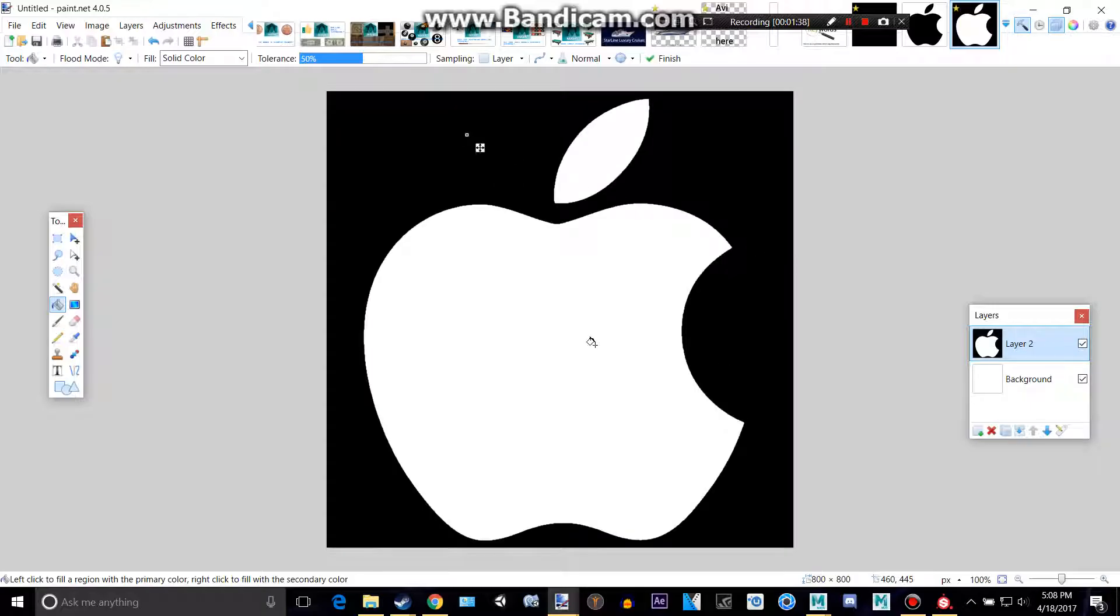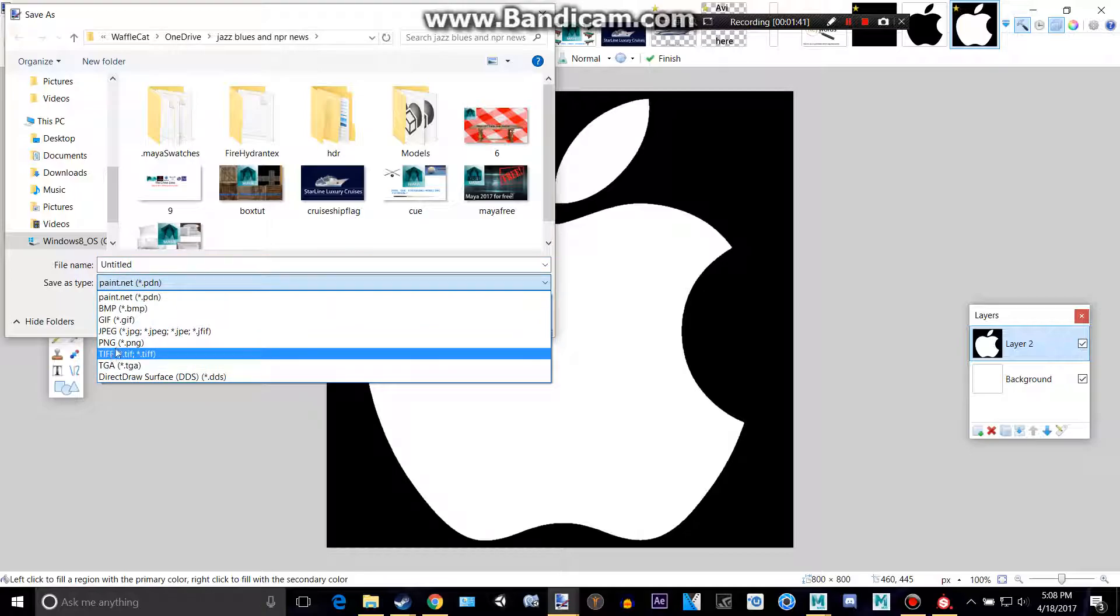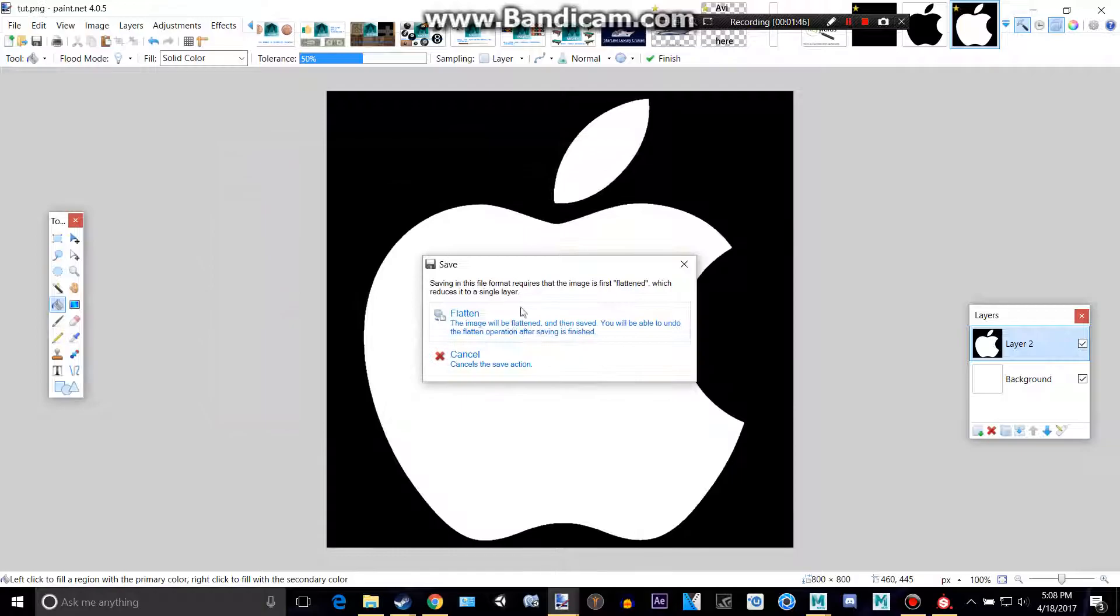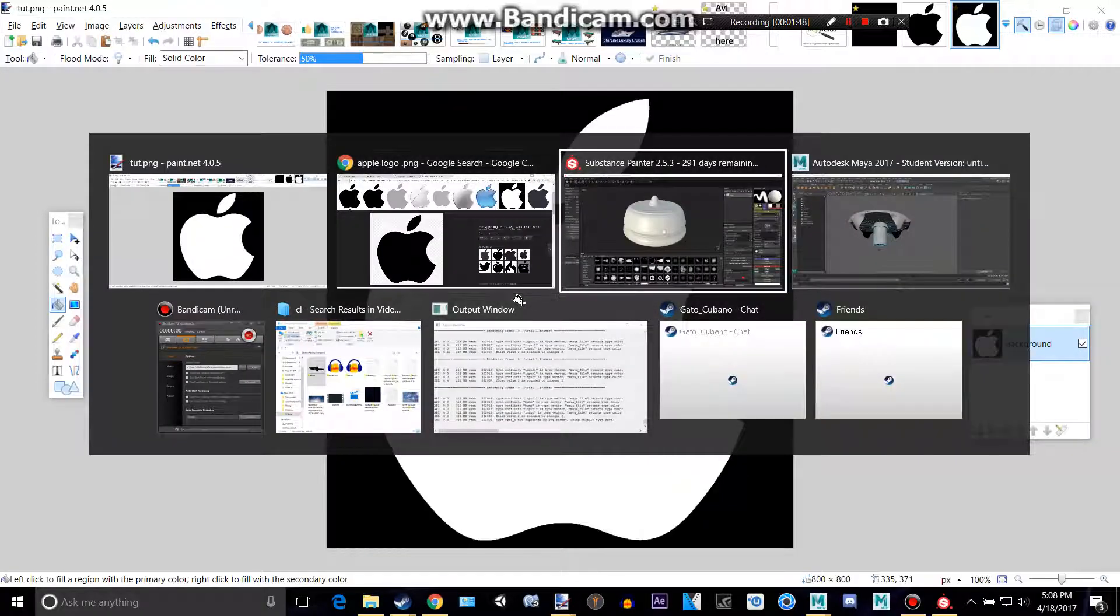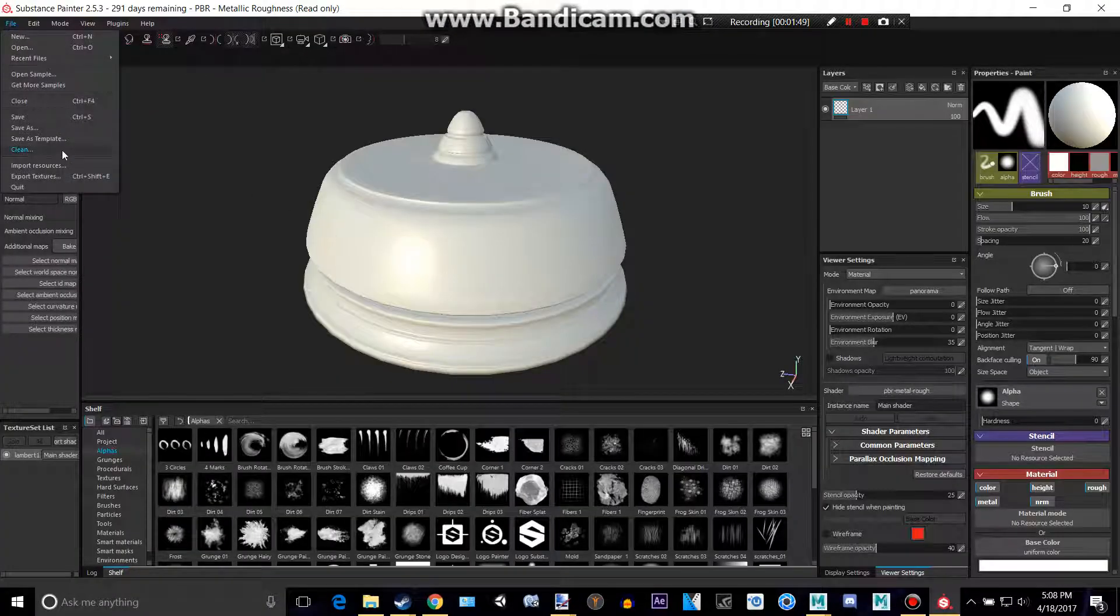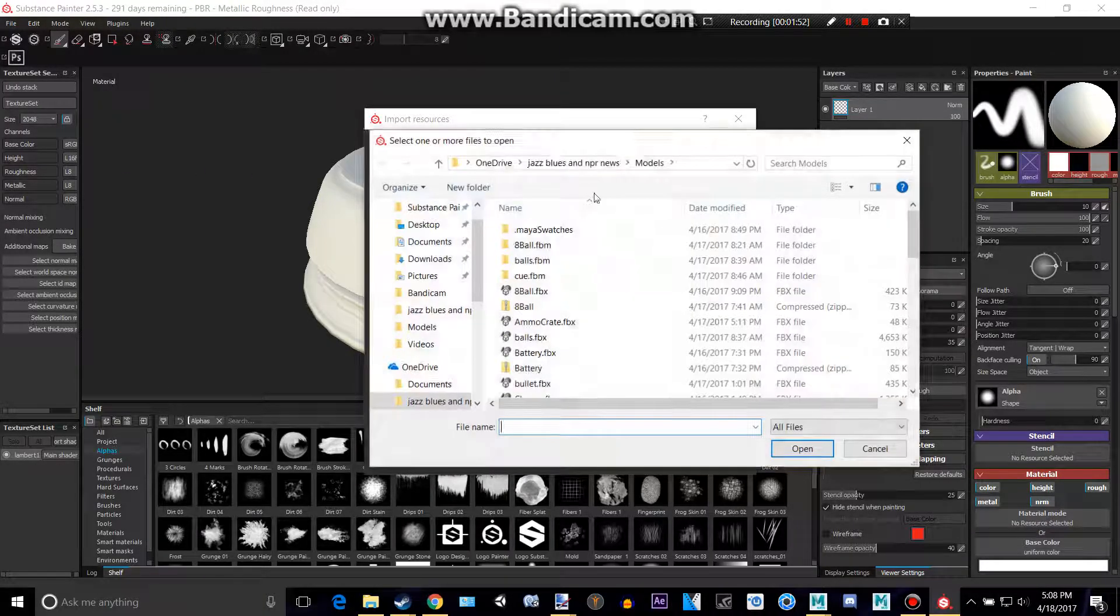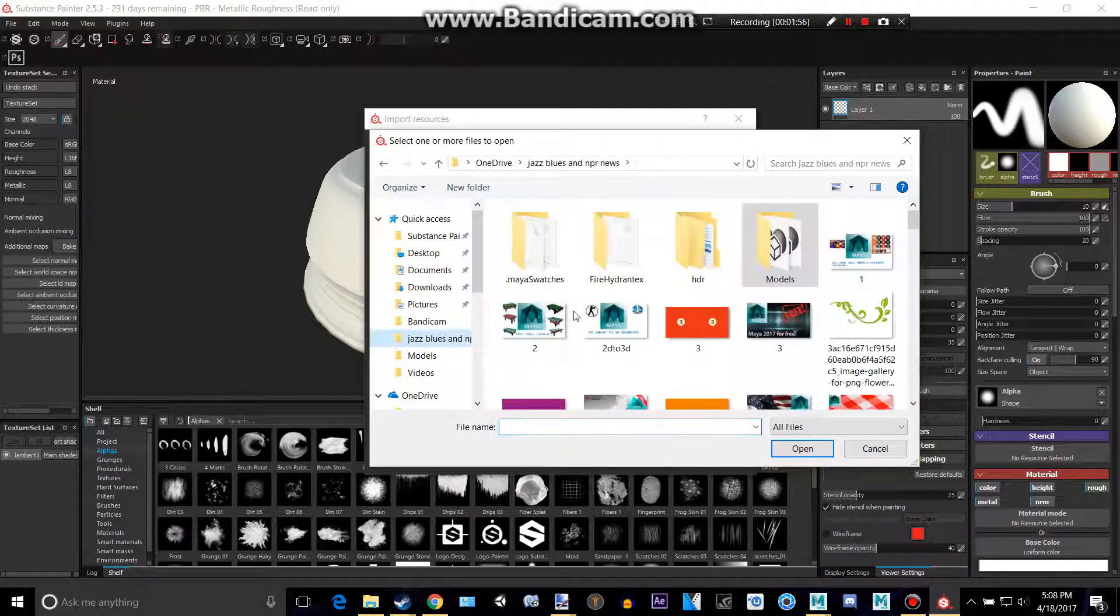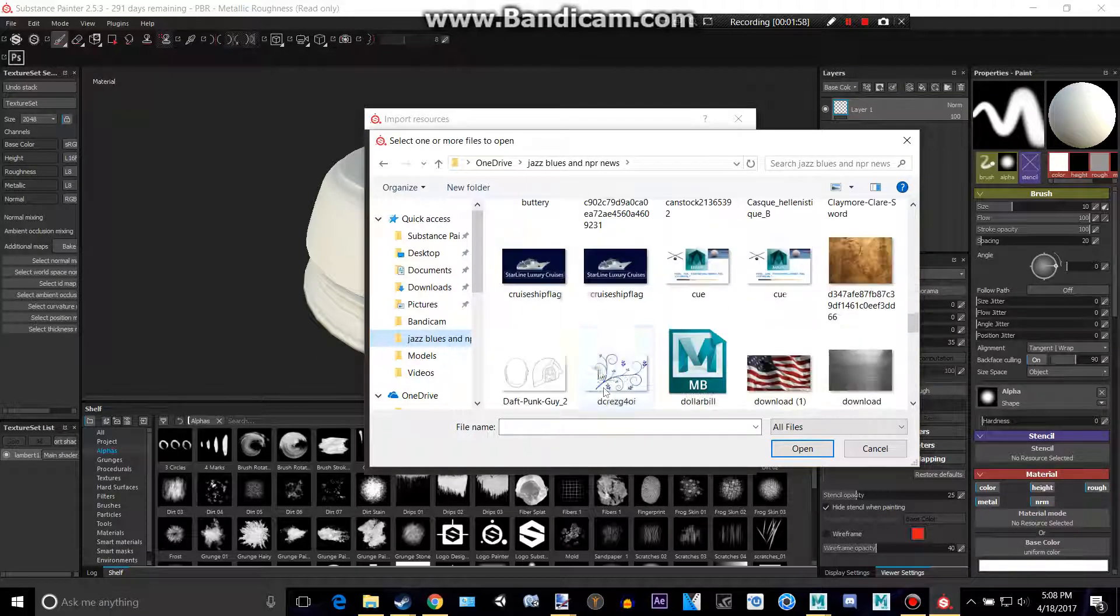and I'm going to save this as a PNG. I'm going to call it tutorial. So then we're going to go into here, File, Import Resources, we can add a resource,